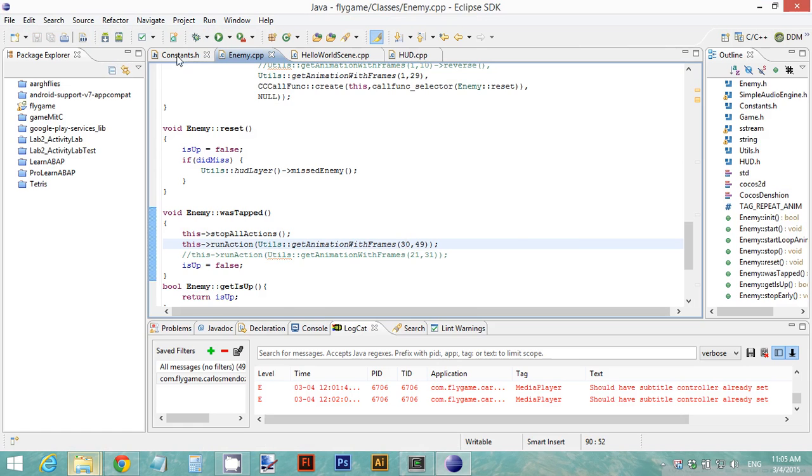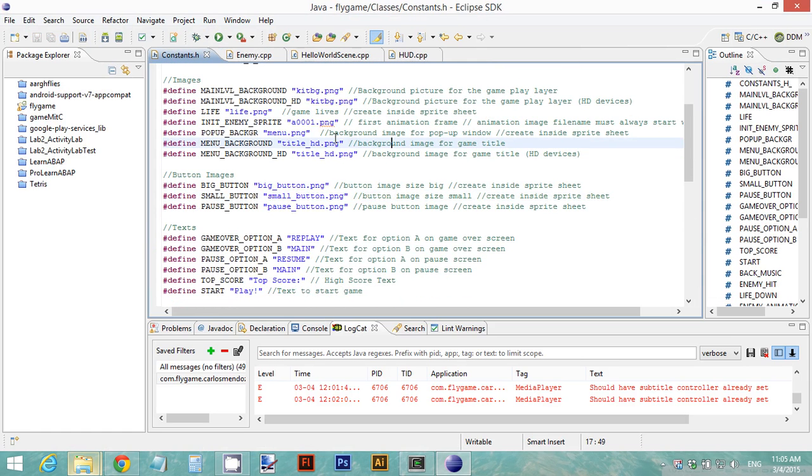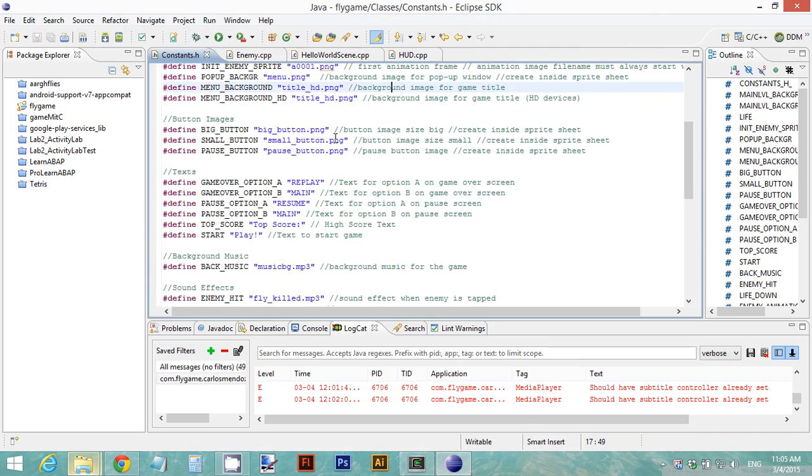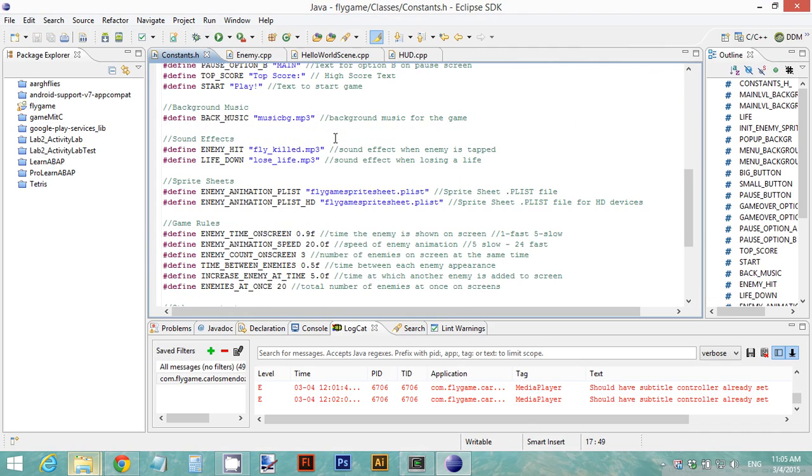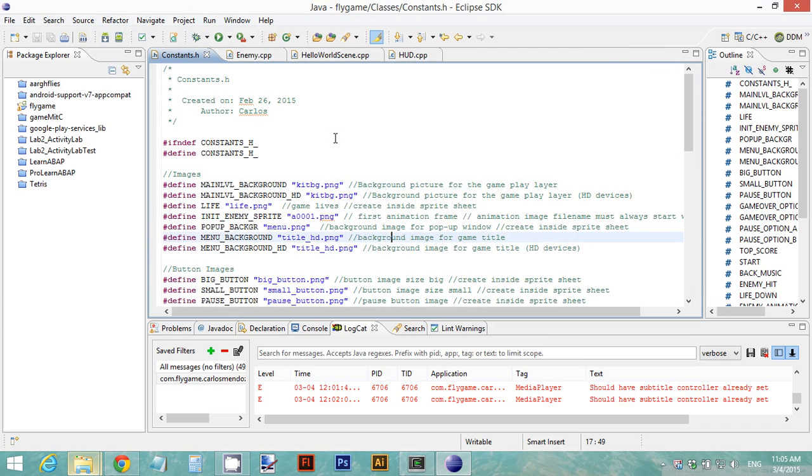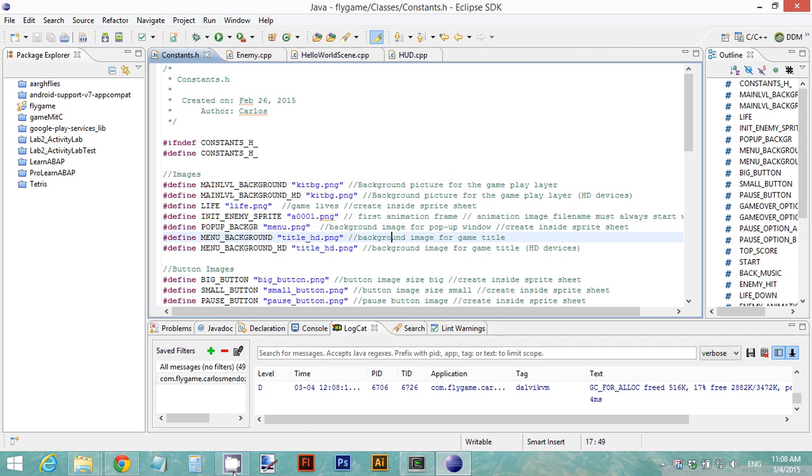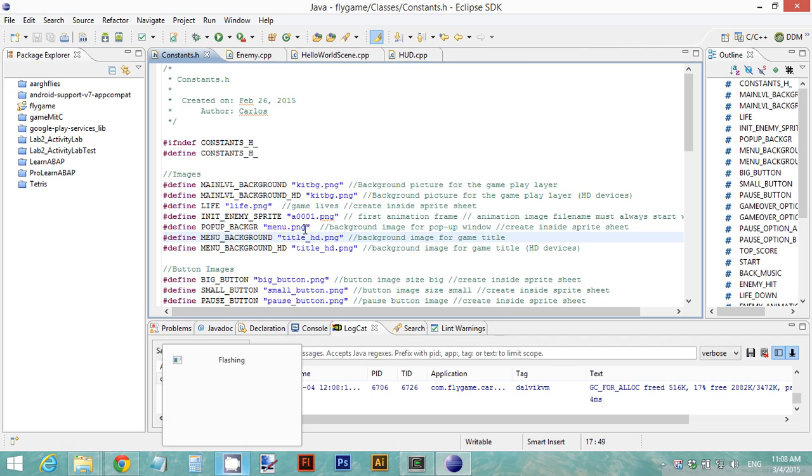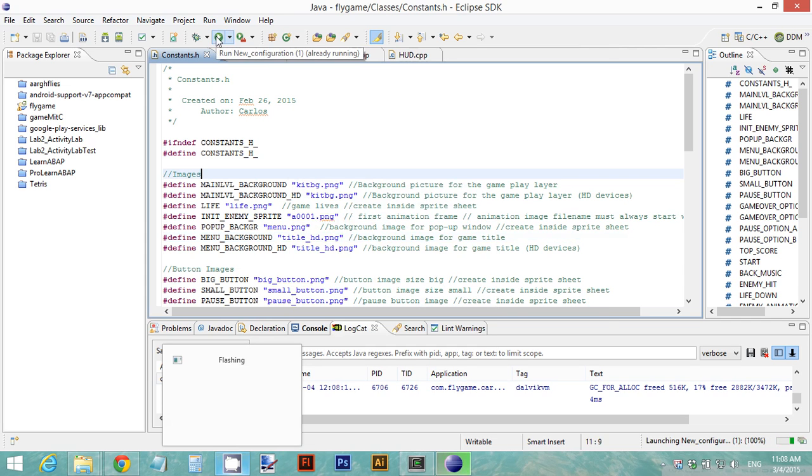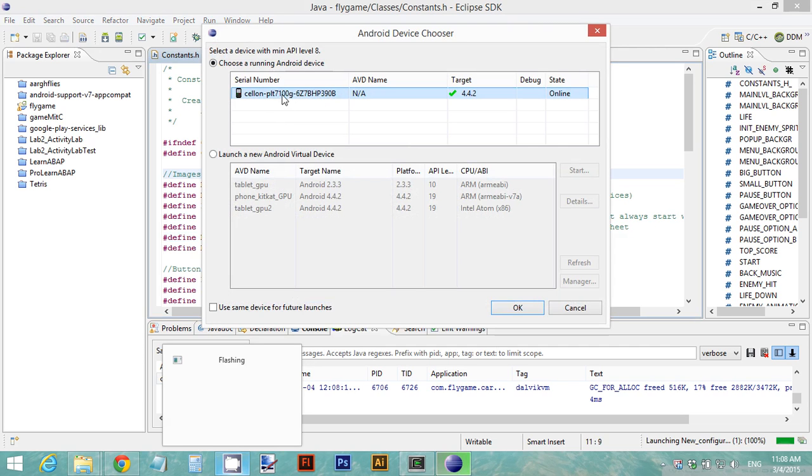Now once you modify this file and you place all your files in the constants file, you're ready to test your game in a real device. I'm going to run now my game and show you how it looks like on a real device. I click on run and then I select a real device. Make sure your device appears here. These are all the emulators, but you need a real device.